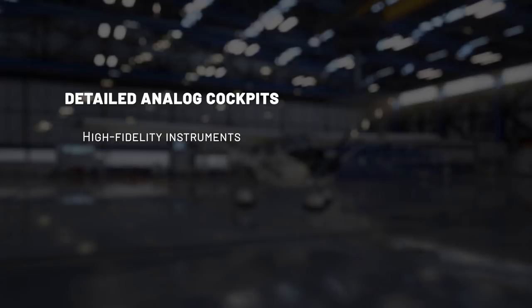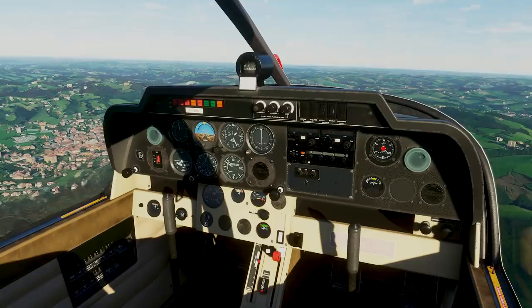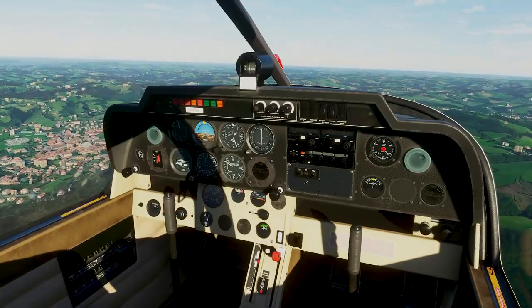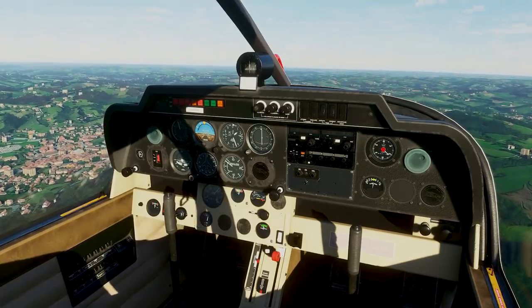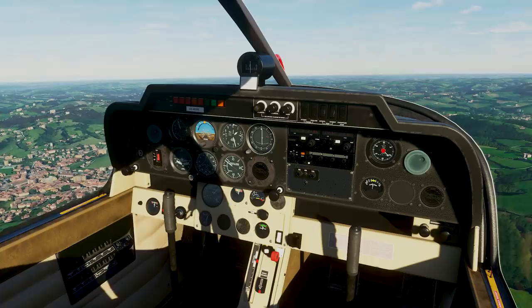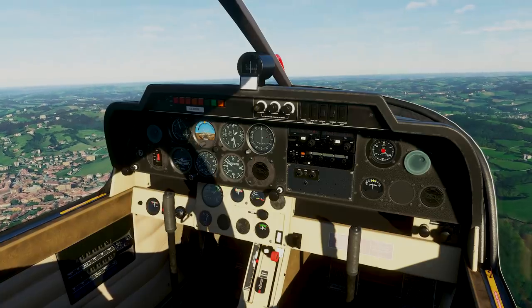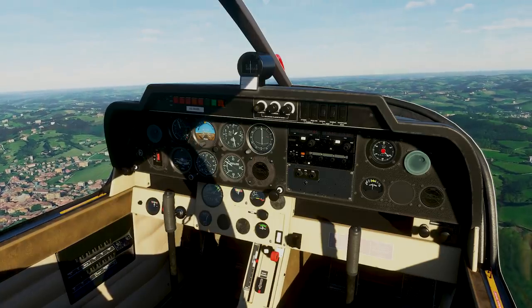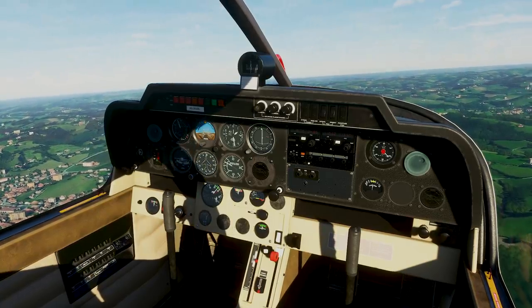In order to do so, we have introduced new simulated data. As an example, in this DR400, we added a complete management of the electrical systems, so the needles of the battery instruments will change depending on the consumption of the electrical devices. We also added a new management of the oil pressure that now depends on the temperature.